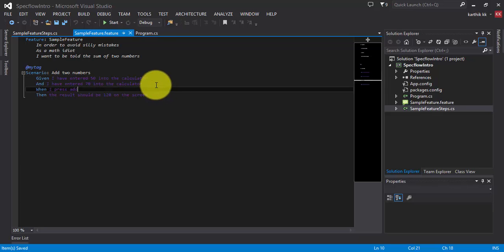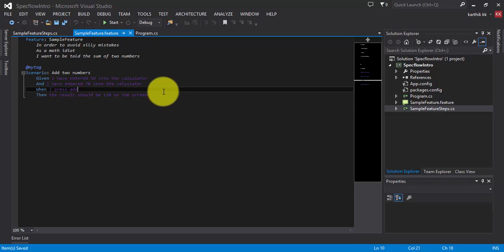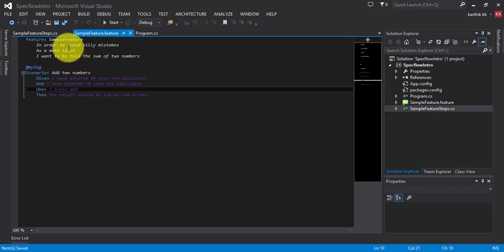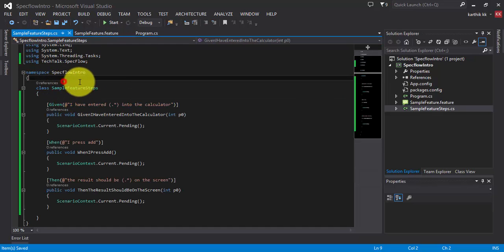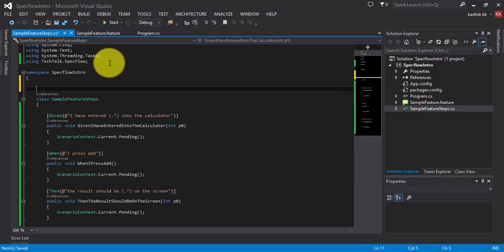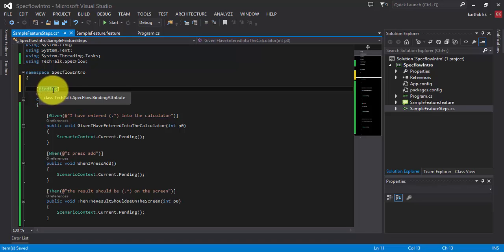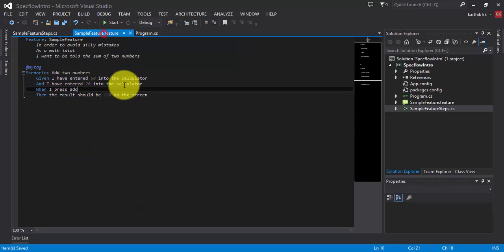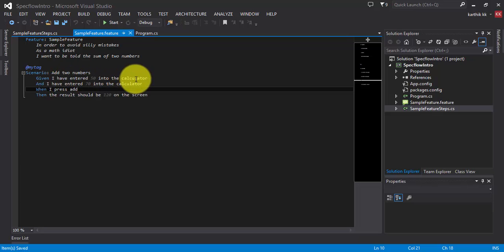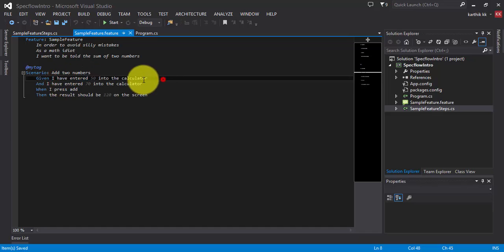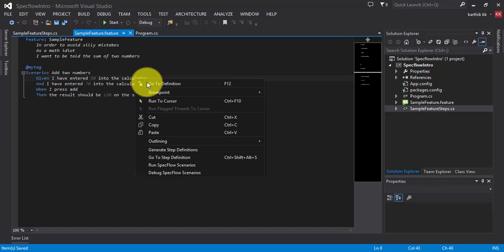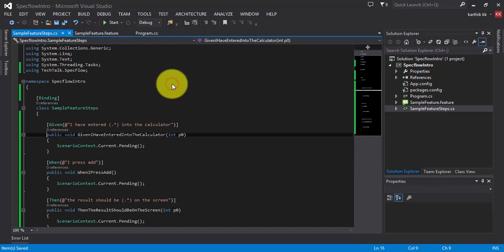In specflow, all the operations are performed. All the steps are mapped with the step definitions using bindings. So the first thing we need to do is we need to add an attribute binding. And this binding is actually coming from TechTalk.SpecFlow.Binding attribute. So this is an attribute which will tell hey these are the steps which I got for your features. So now as you can see the color has automatically changed. It was in a lavender color and right now it is in a white color which means this thing has right now mapped.